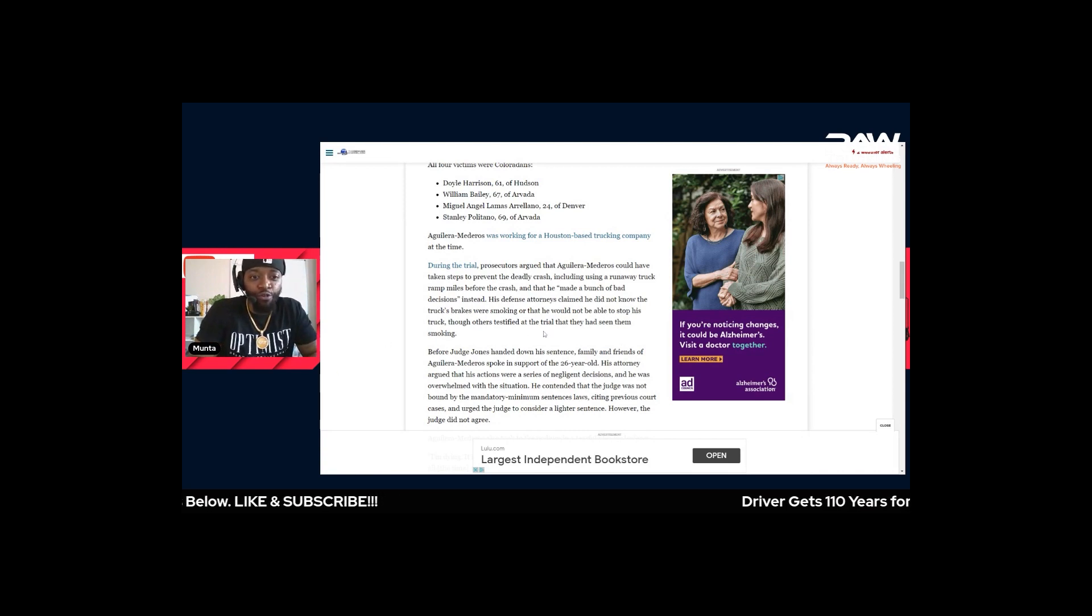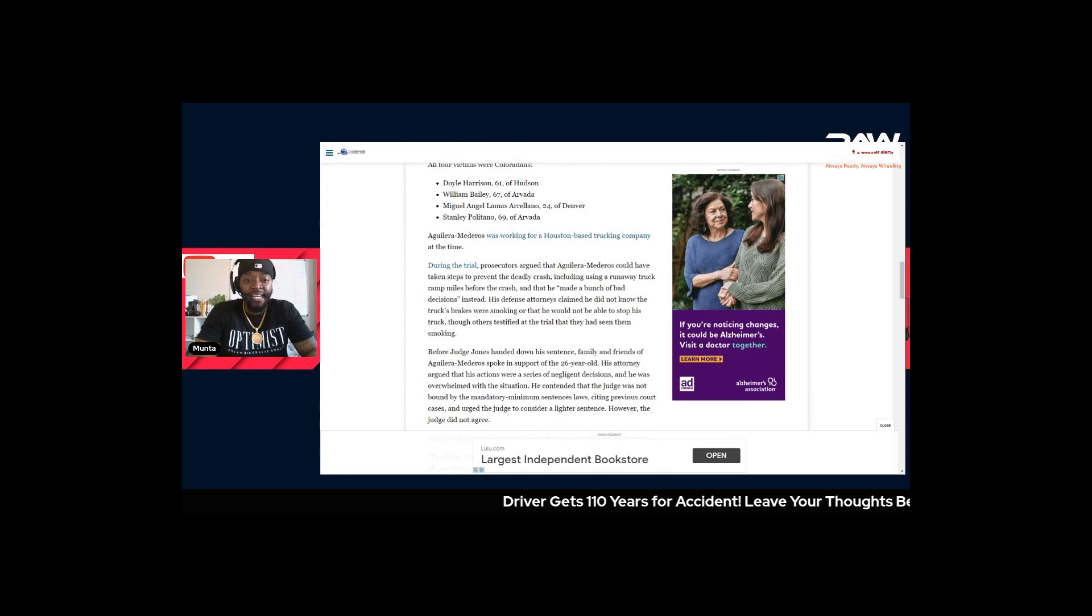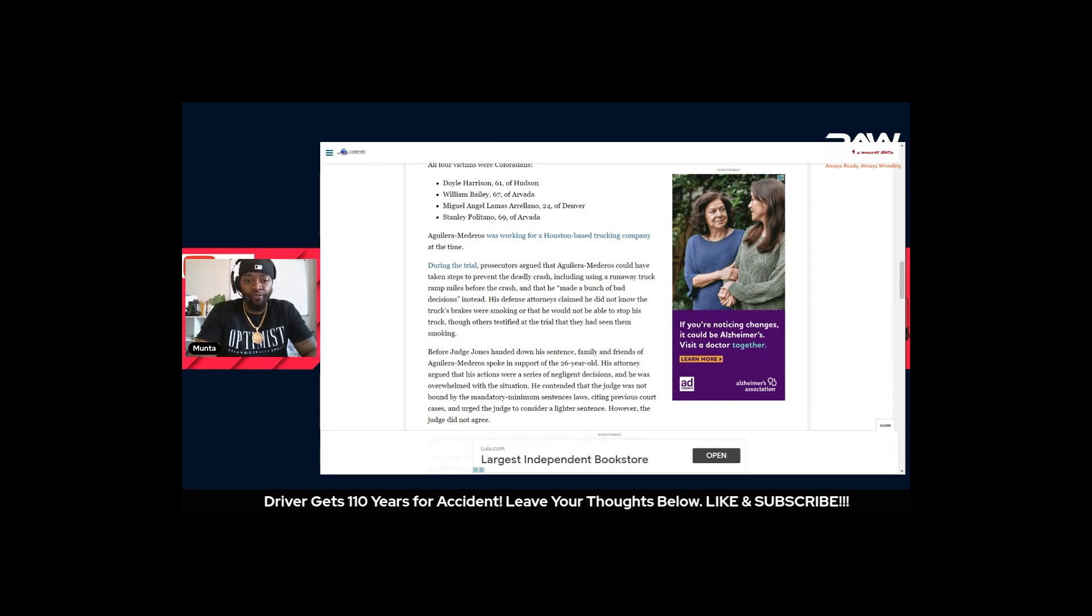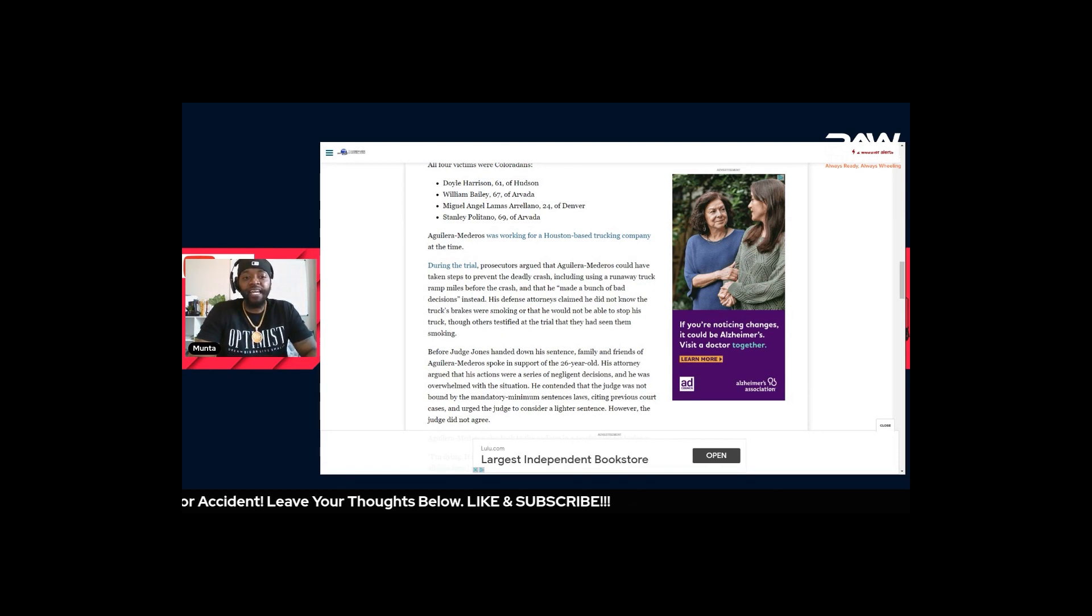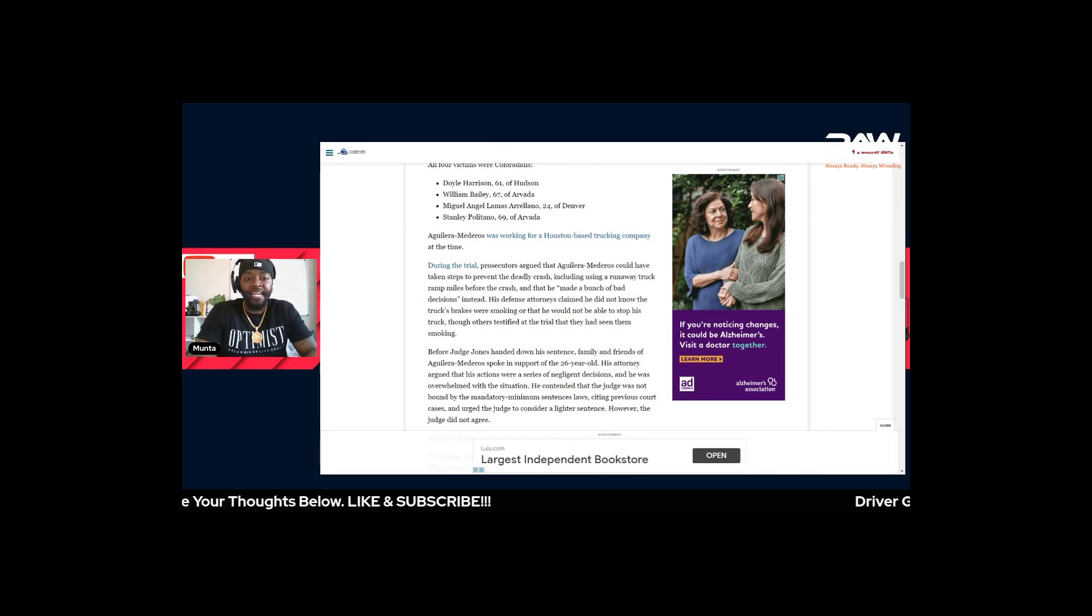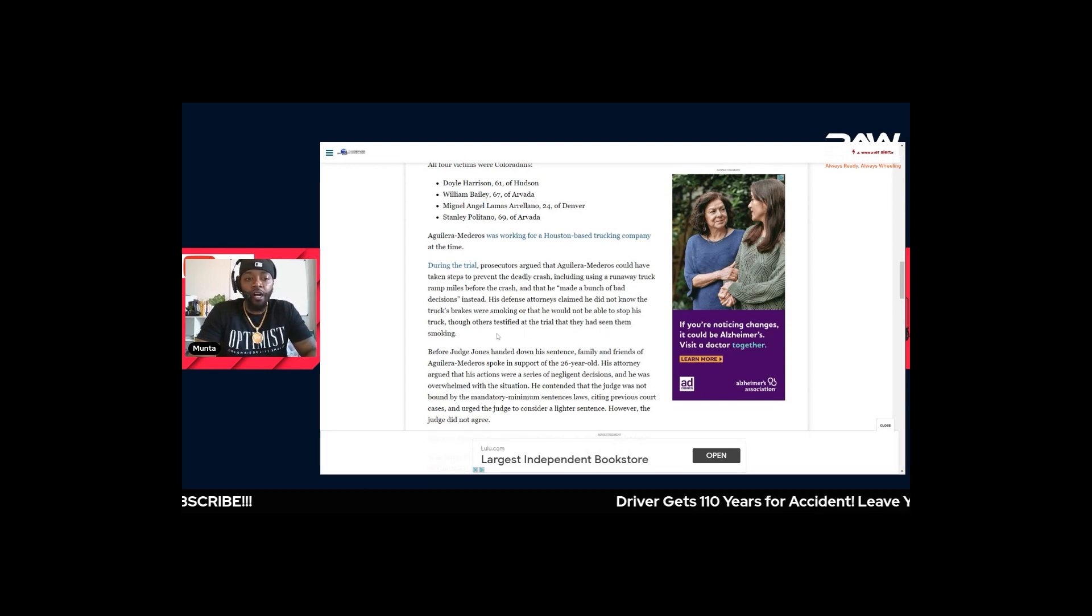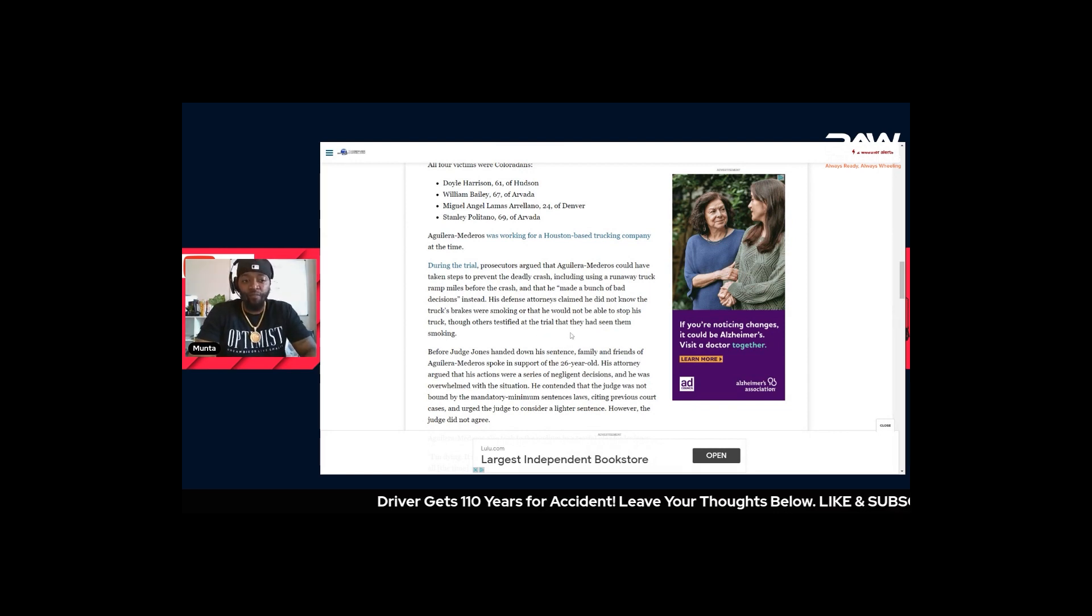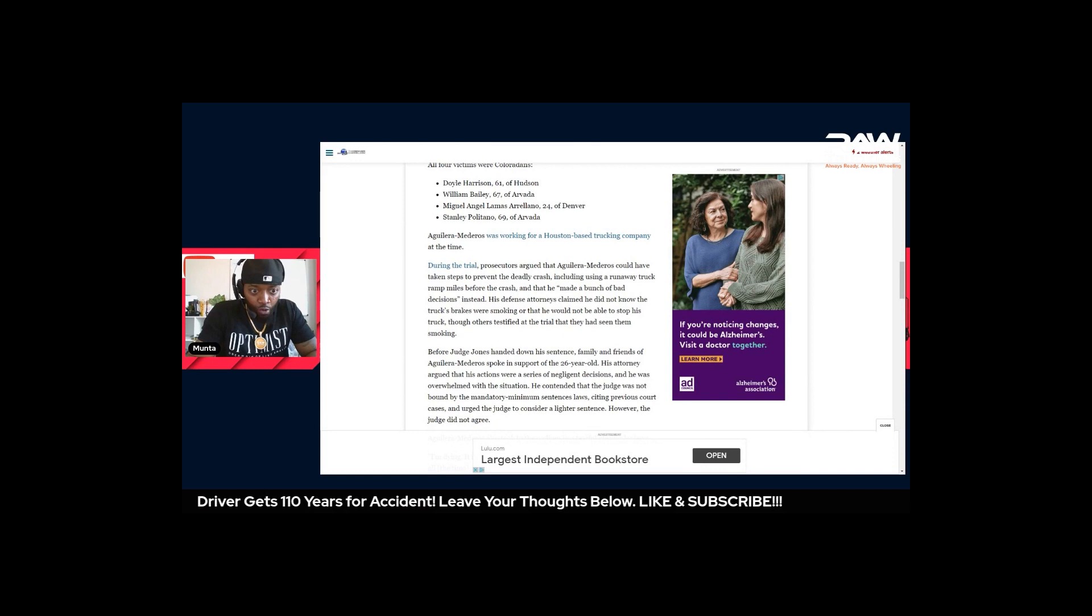Here's an example - I think they were trying to make an example out of this guy combined with the fact that he was in a state with mandatory minimums. The prosecutors argued that the driver could have taken steps to prevent the deadly crash, including using a runaway truck ramp miles before the crash, and that he made a bunch of bad decisions instead. His defense attorney claimed he did not know the truck's brakes were smoking or that he would not be able to stop his truck, though others testified at the trial that they had seen them smoking.